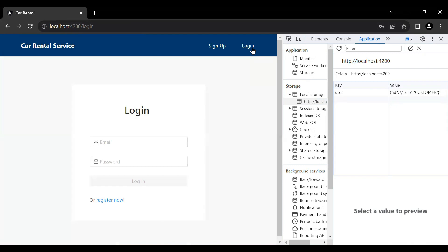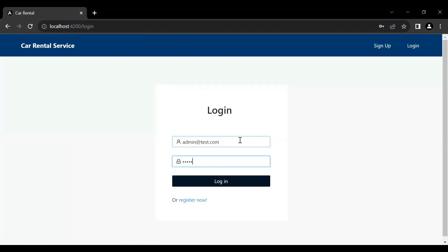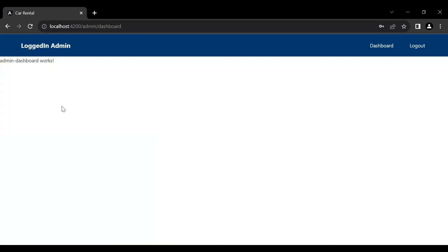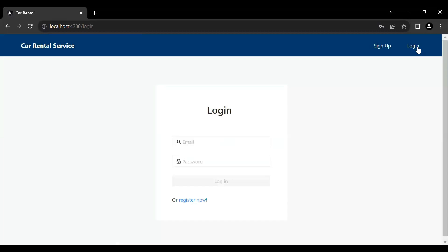Let's log back in as admin — you can see the logged-in navbar for the admin. Clicking logout, you can see it's working fine.